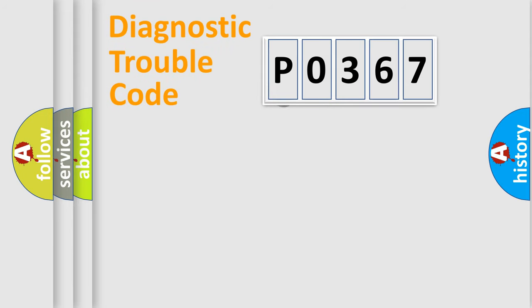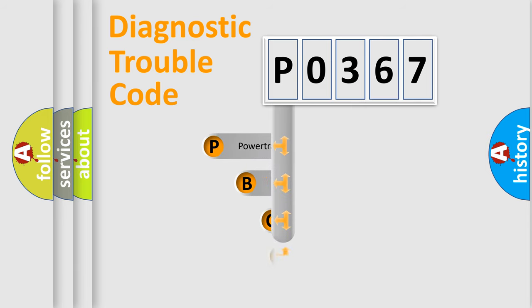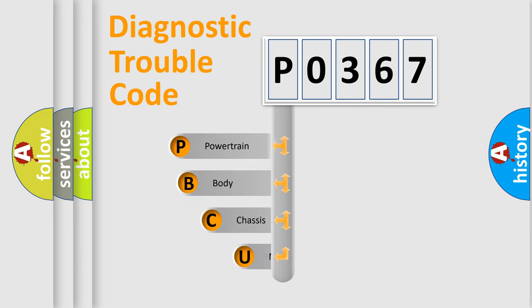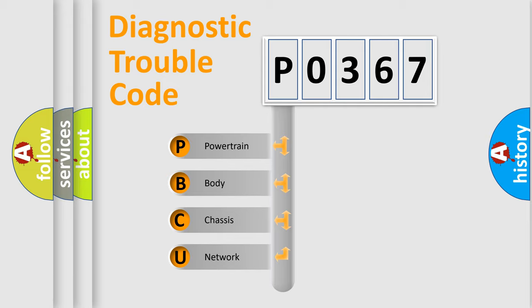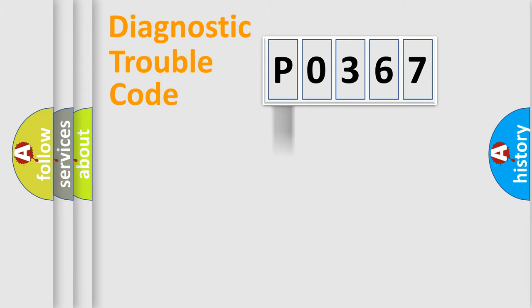First, let's look at the history of diagnostic fault code composition according to the OBD2 protocol, which is unified for all automakers since 2000. We divide the electric system of automobile into four basic units: Powertrain, Body, Chassis, Network.